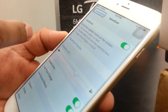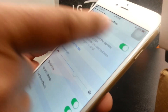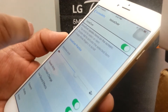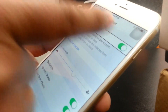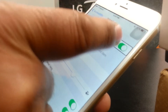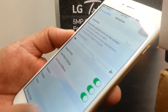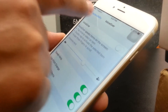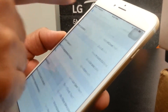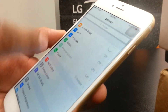Double-tap to open it, then select and double-tap to turn it off. VoiceOver is now completely turned off.